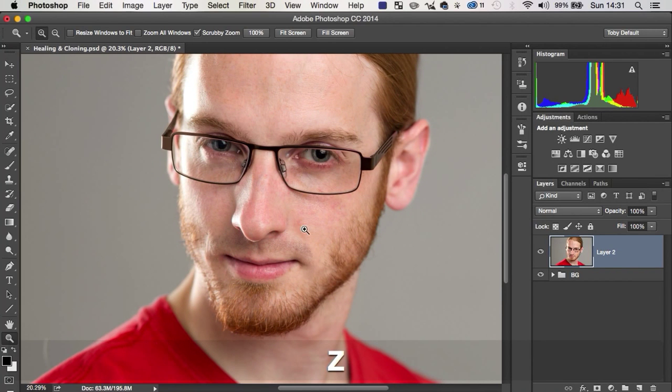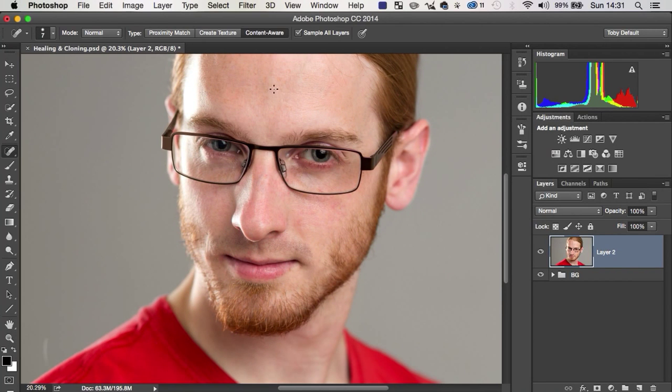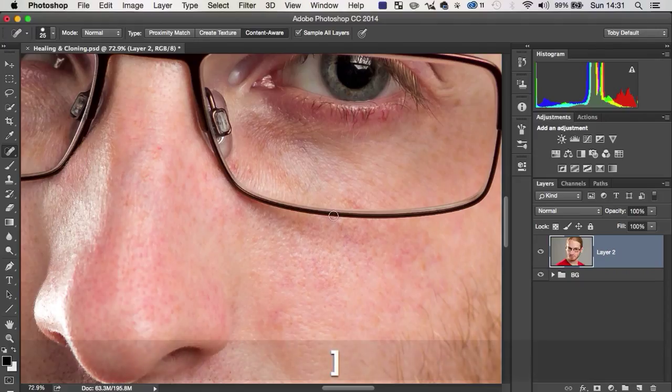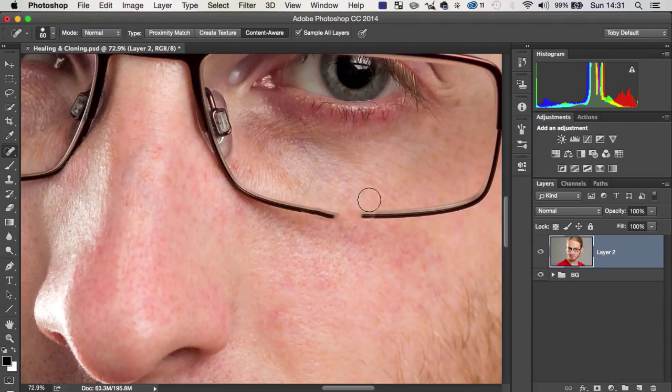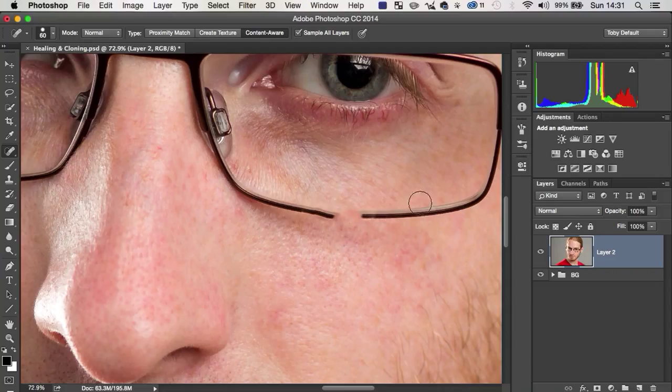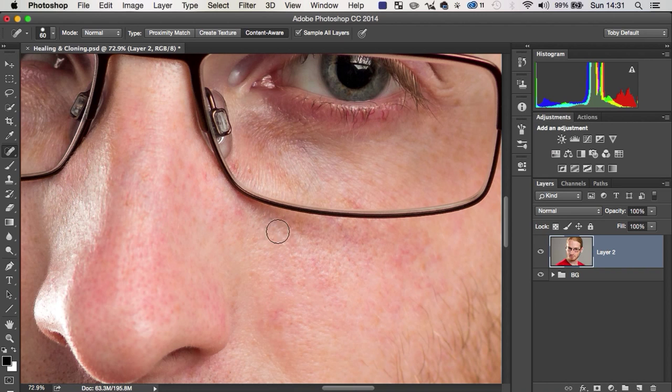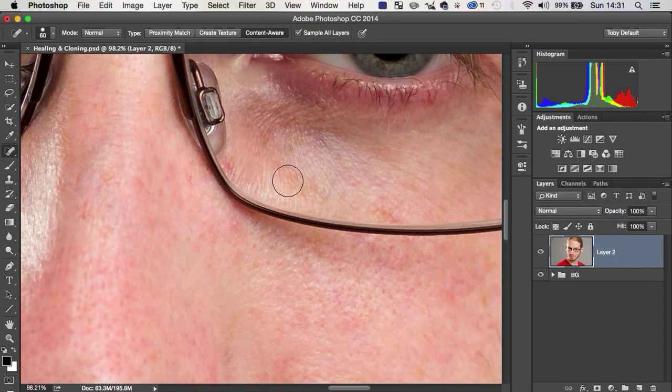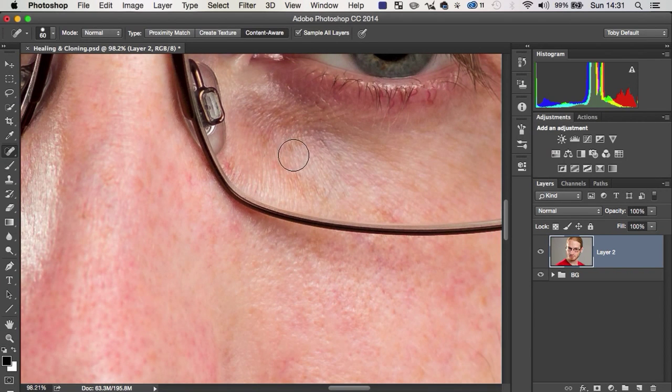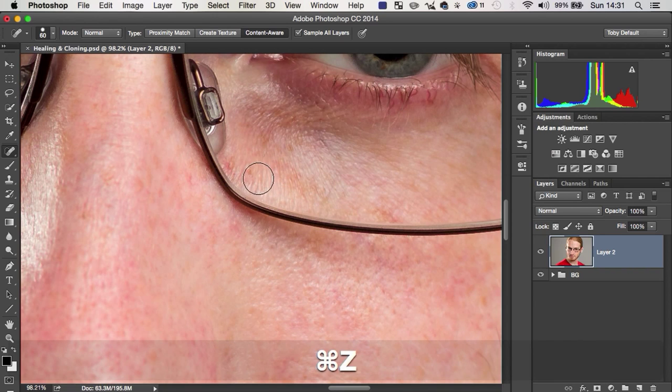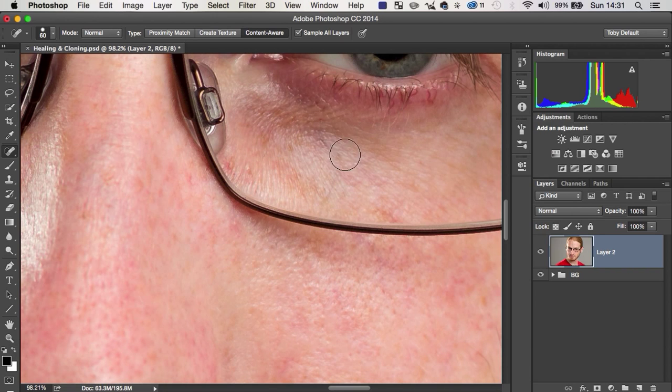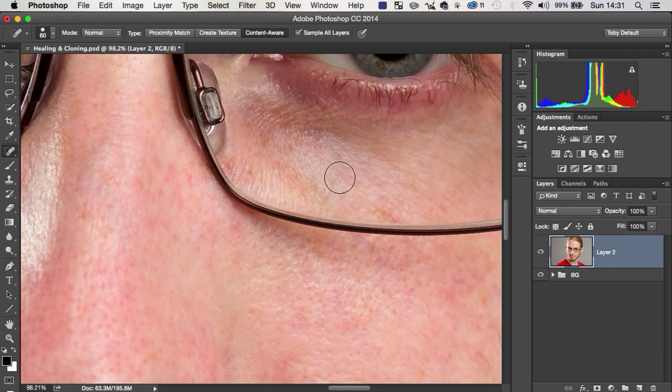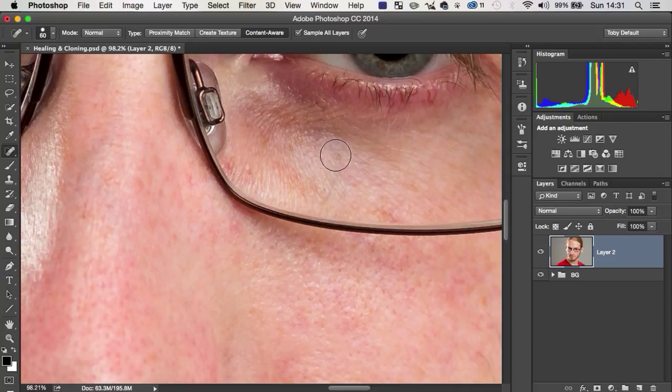But it does have a couple of drawbacks. It does sometimes suffer with edges, like we mentioned. So it's kind of got the same problem as the healing brush because it's trying to be clever. Sometimes when you do an edge, it will mess it up massively. Not always. Sometimes it just won't get something. Like you'll try to remove something and it will just get it wrong.